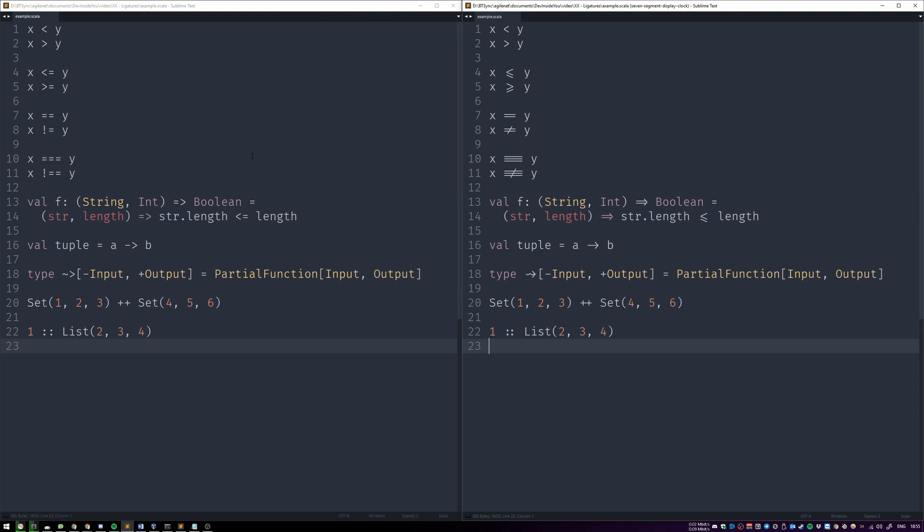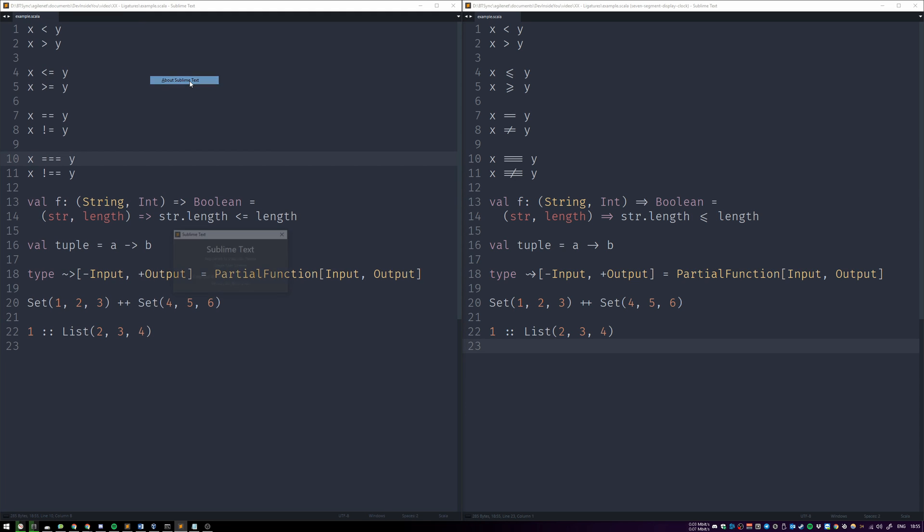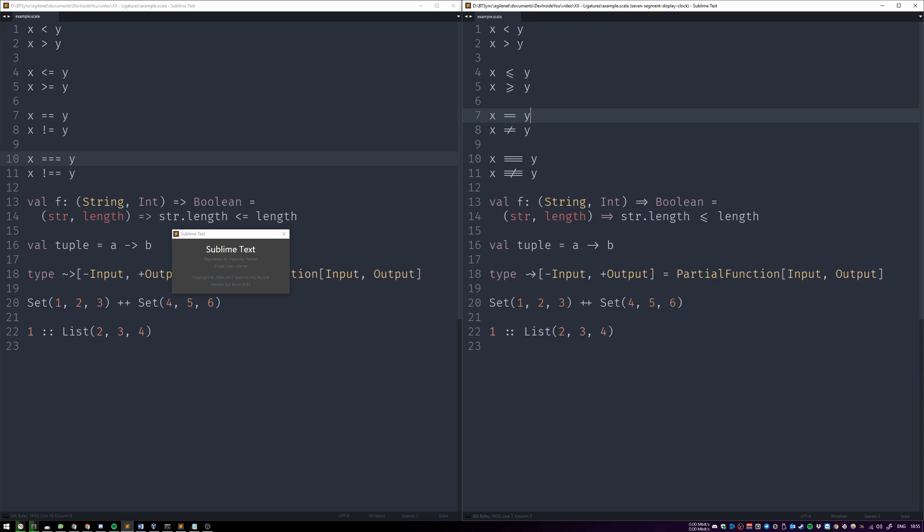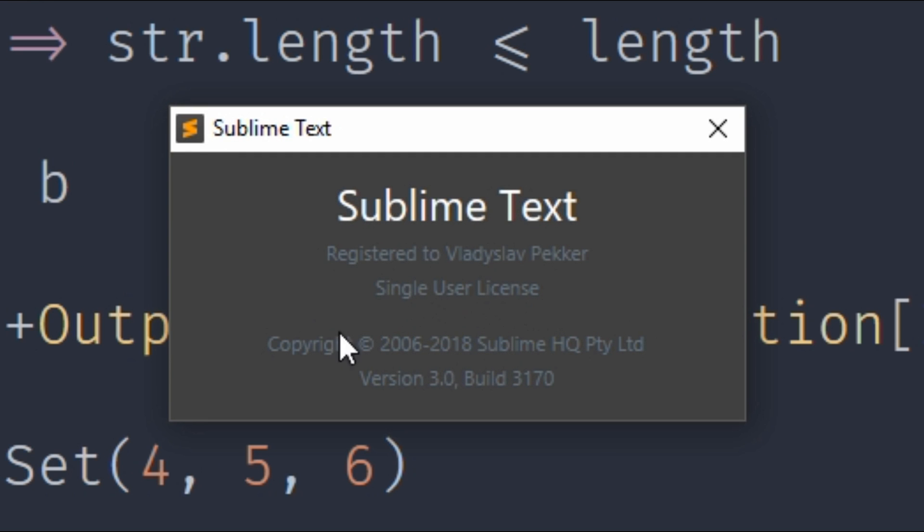What we have on the left is Sublime version 3143. If we go to About Sublime Text, we see 3143. It's super tiny, but I'm going to zoom it. And this one is the one that came out yesterday.